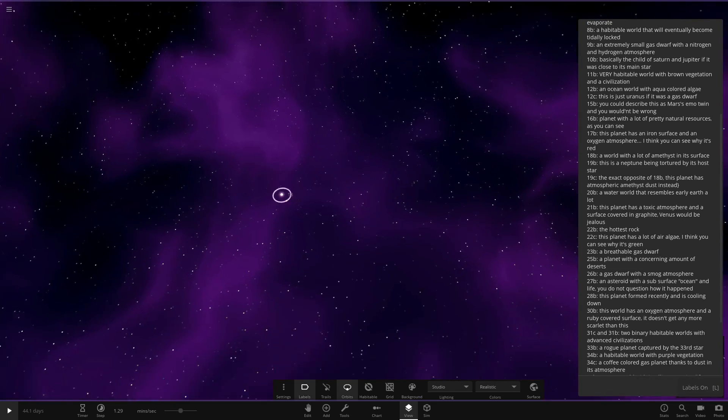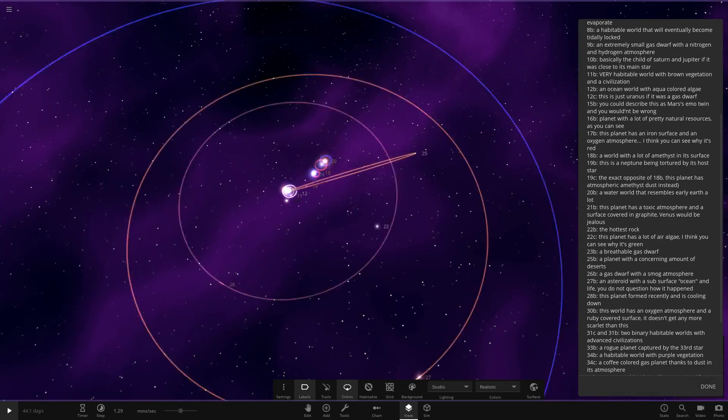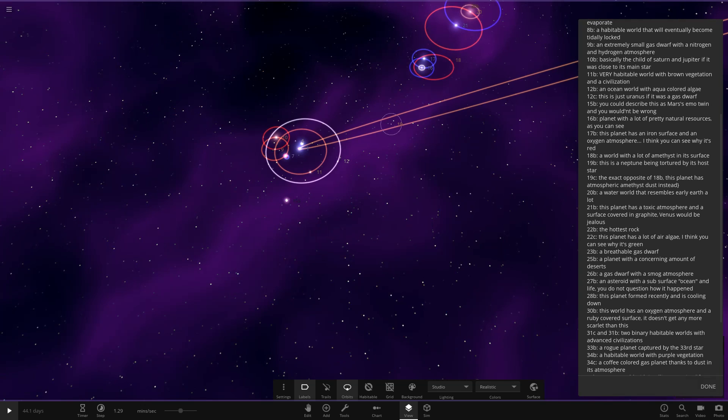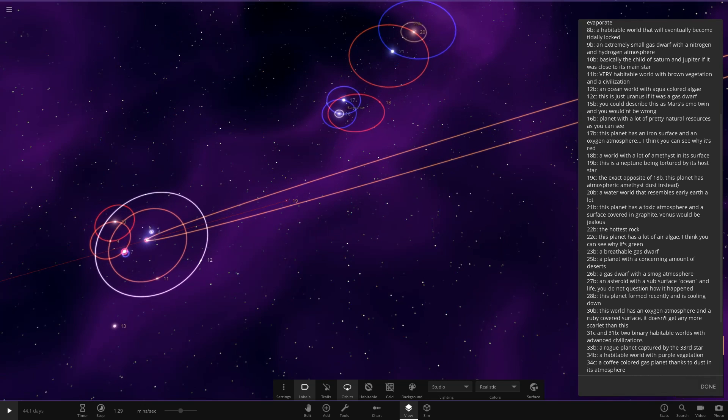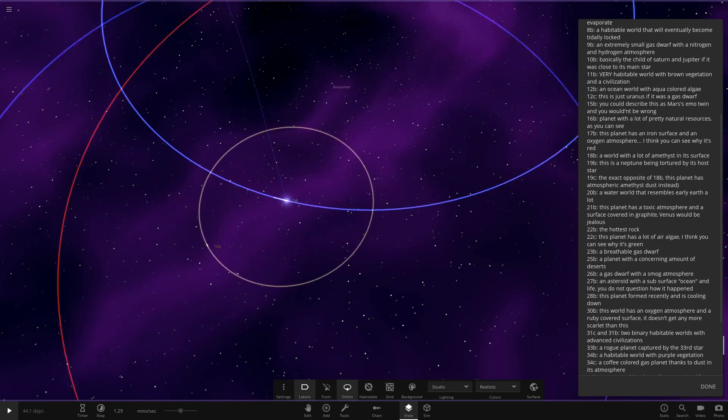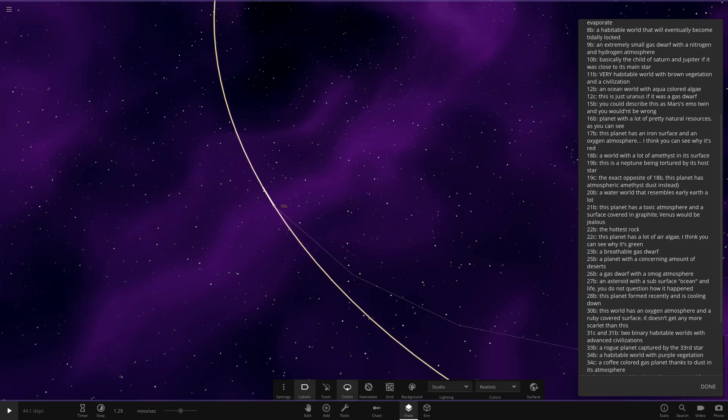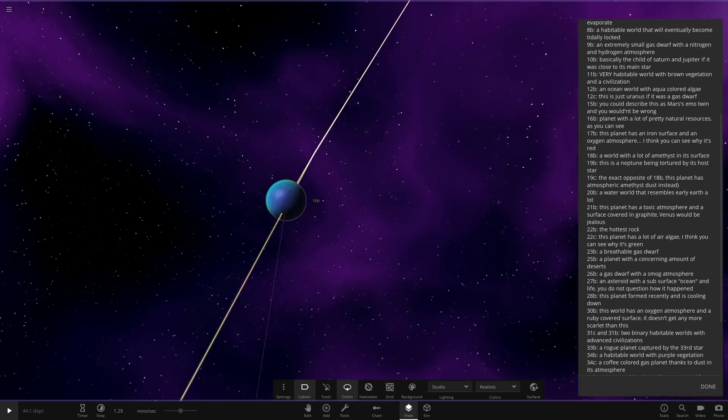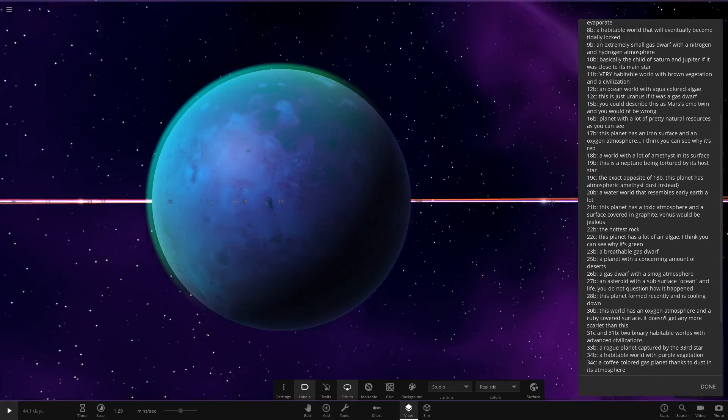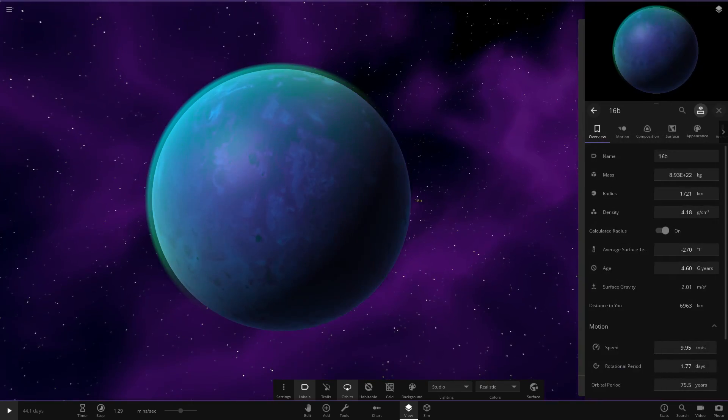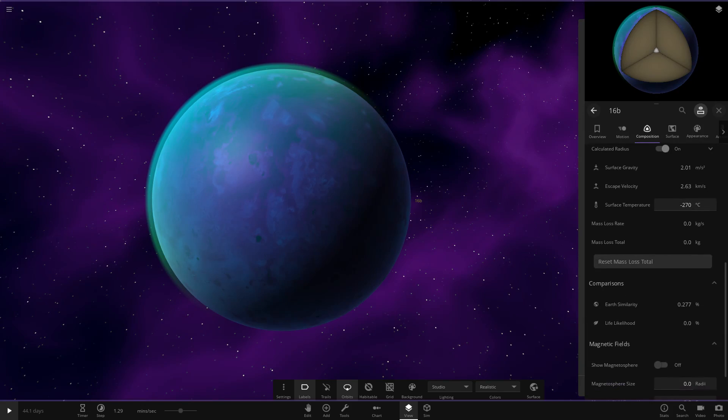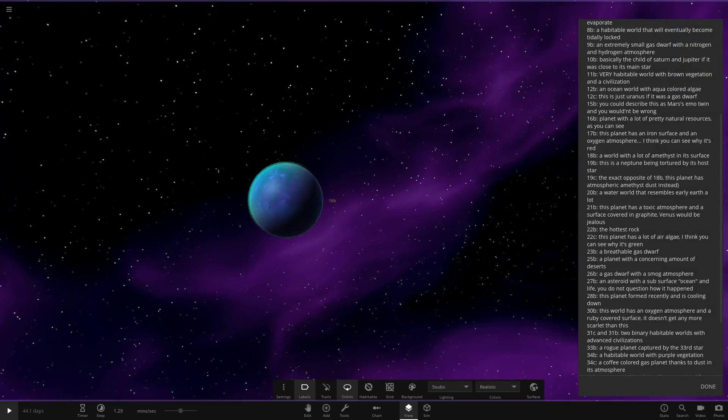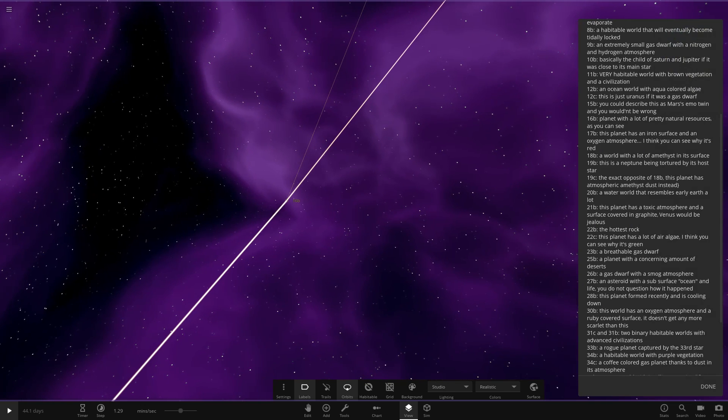So we've done 15. We're not even like halfway through. So we've got star 19 over here. We've got 16, a planet with pretty natural resources. So 16B. I'm liking that. It looks like a tinted coloured Io. That's looking cool. I'm liking that. That's a good looker. Very nice indeed. So 16B natural resources, that's good. I like that one.